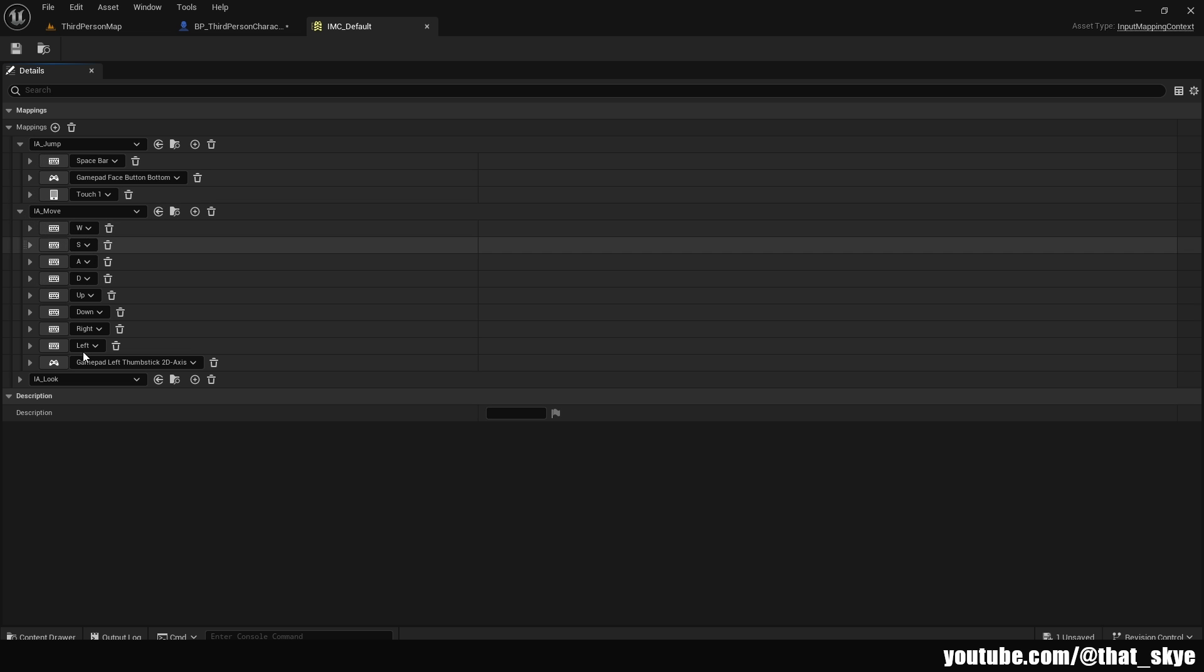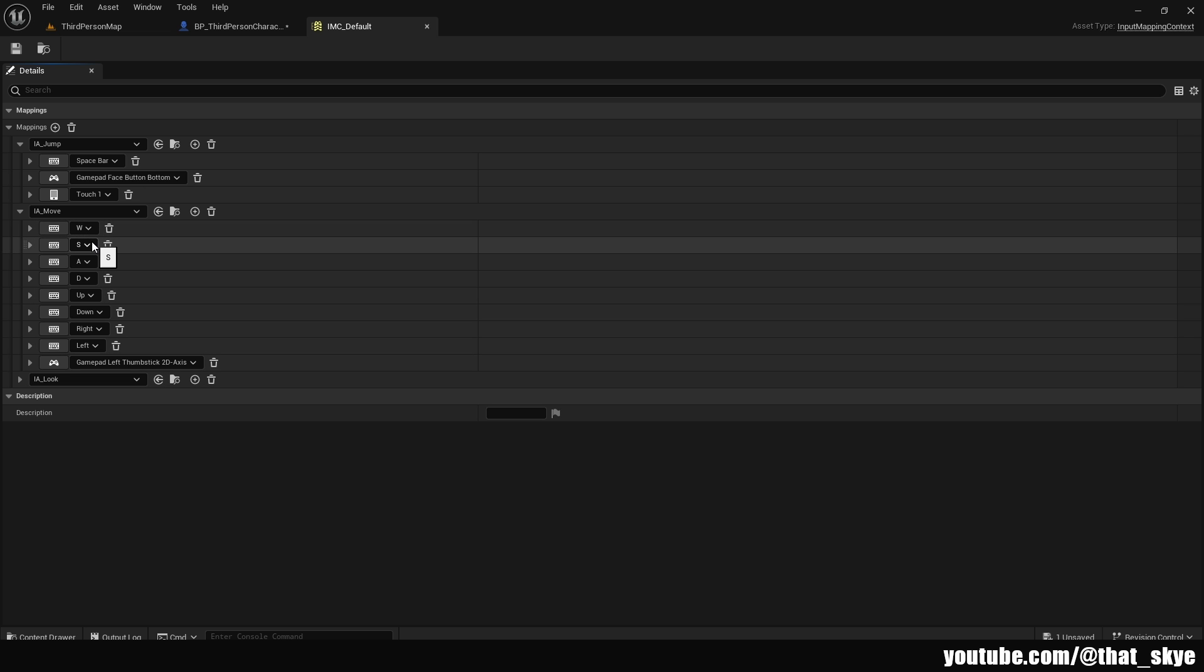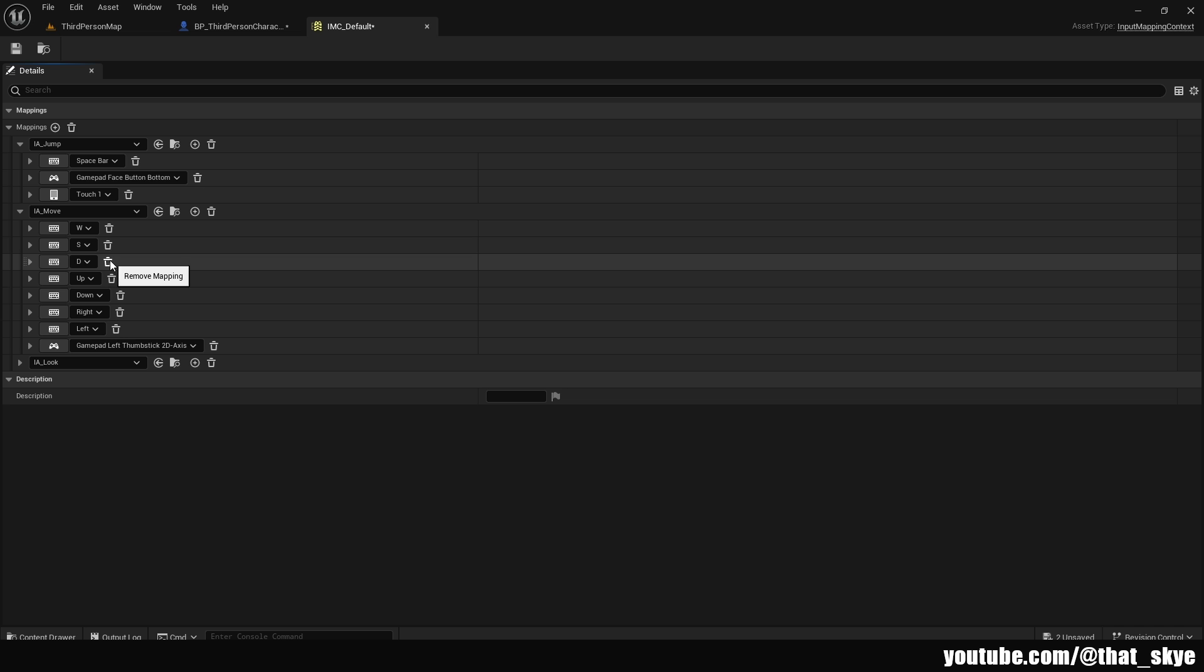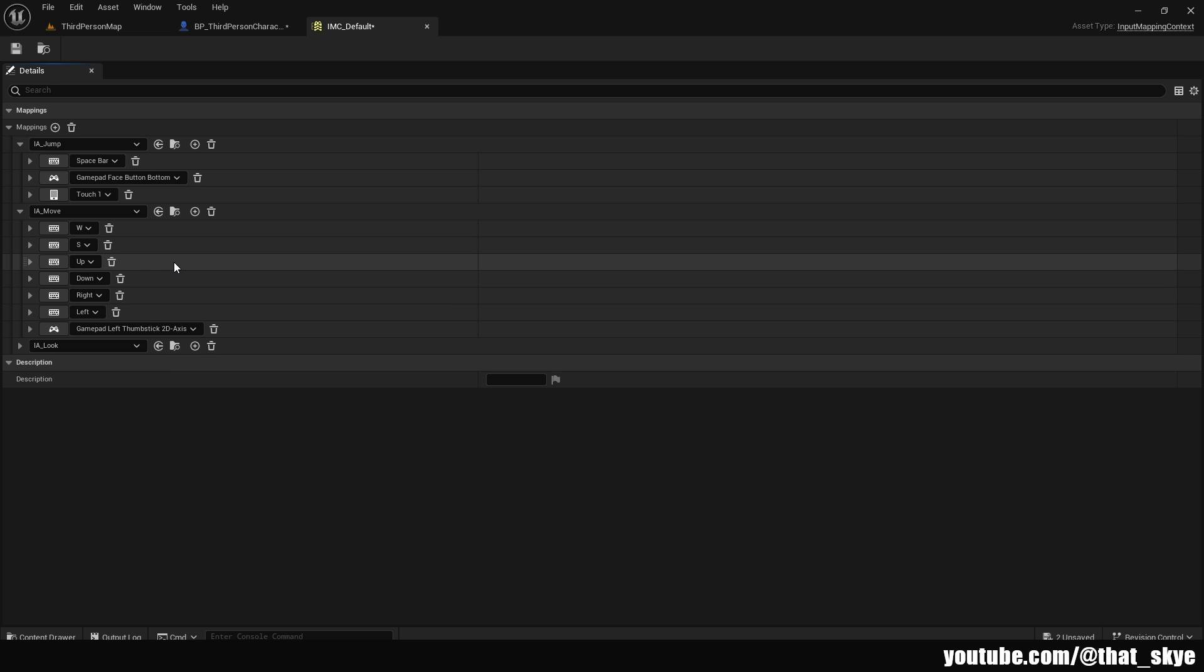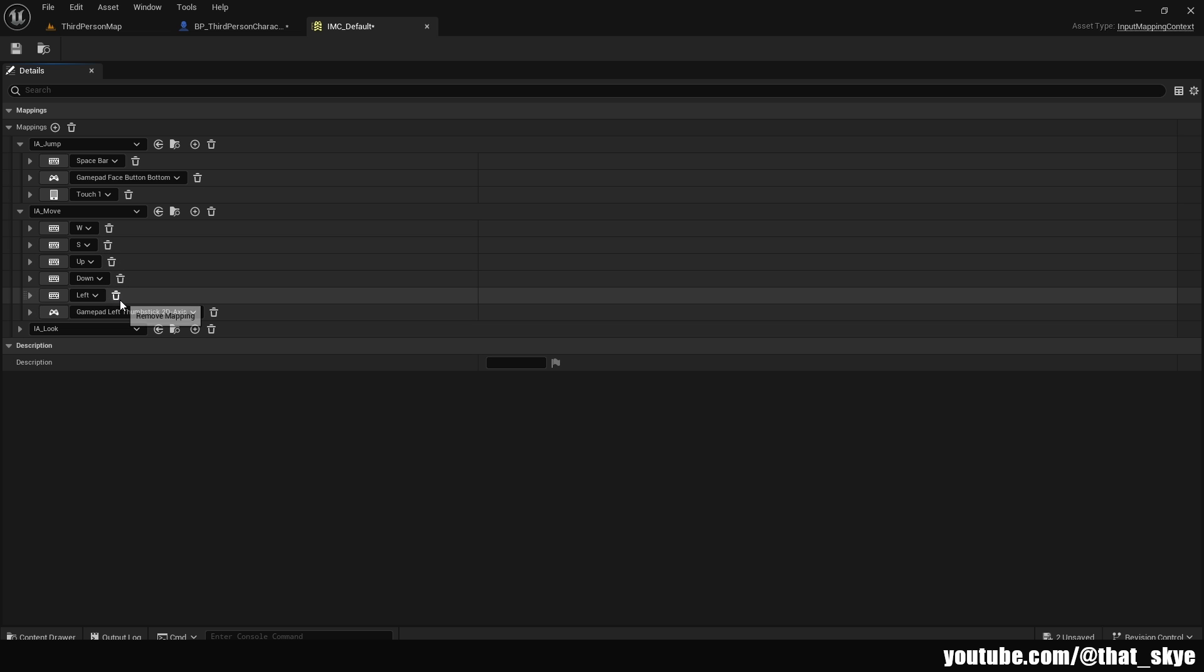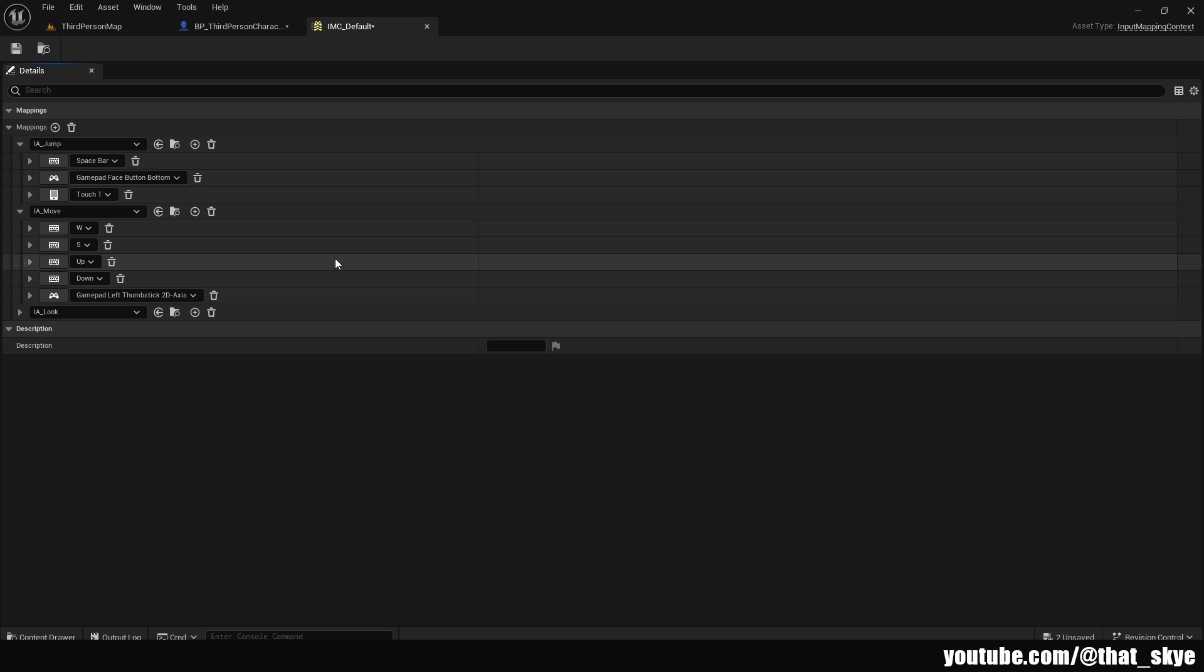You can leave jump on spacebar, but you can also change it or add to it as W, which is also common in side scrollers that you can jump with W. Then here we have these different movement inputs. But we don't need all of these. Basically, the ones that we just need are W and S, and then we can delete A and D. And then under these we have up, down, right and left, and we can delete right and left because we just want to move back and forth basically left to right.